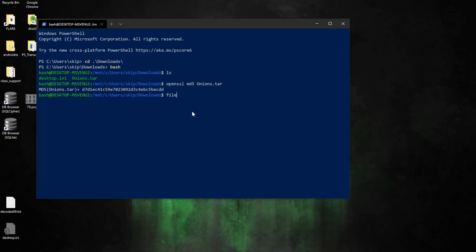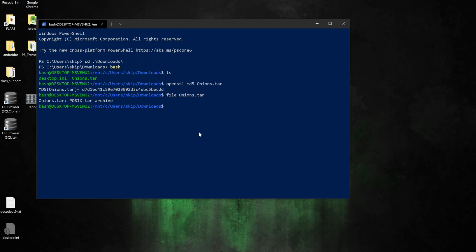Next I want to determine my file type, make sure it is indeed a tar file, and it is. So the next thing I'm going to do is use tar -xf which is going to go ahead and open up that tar file.